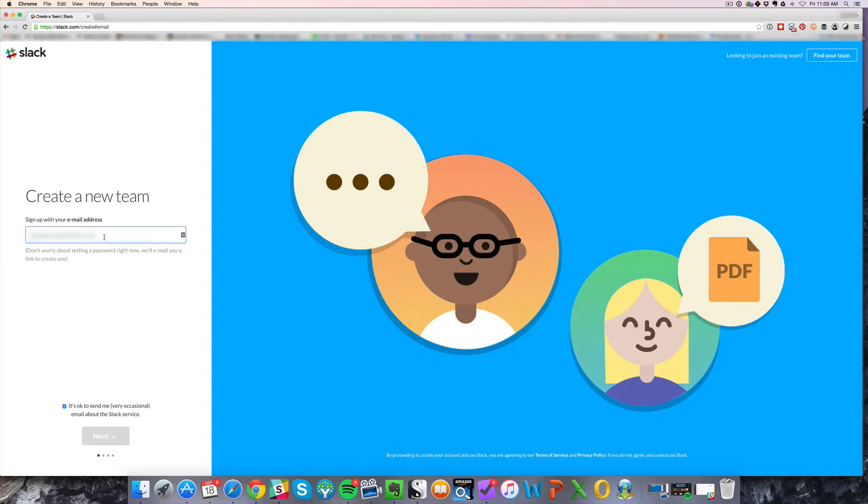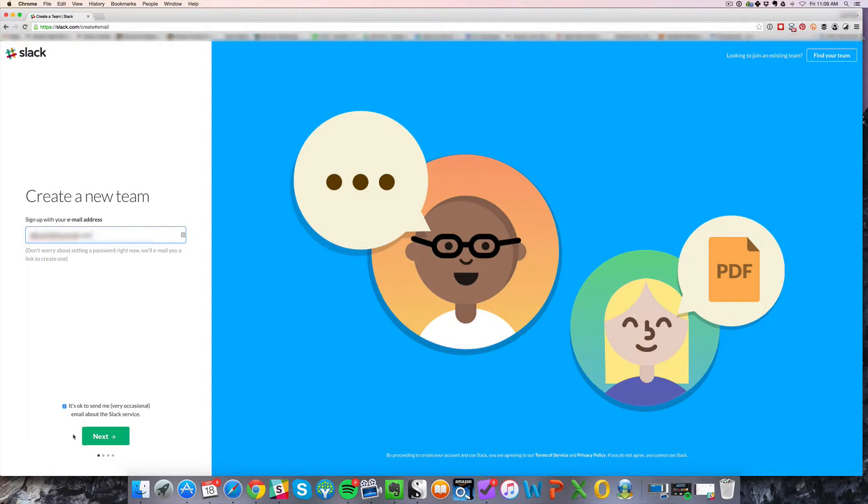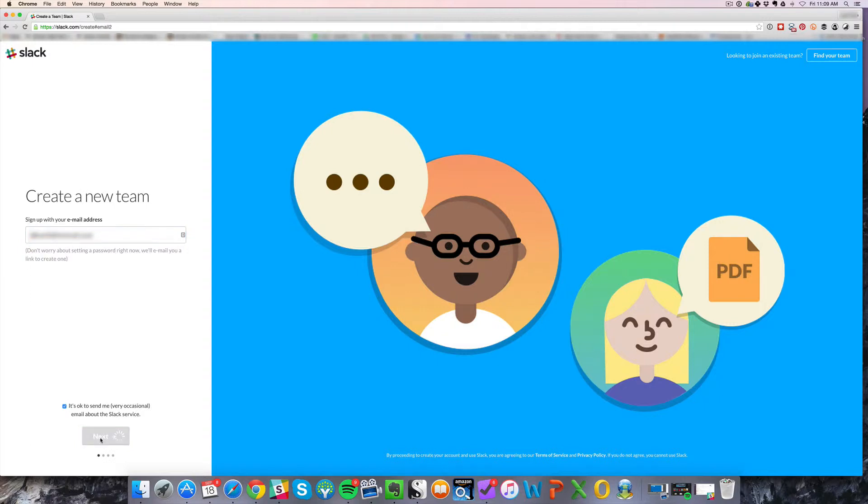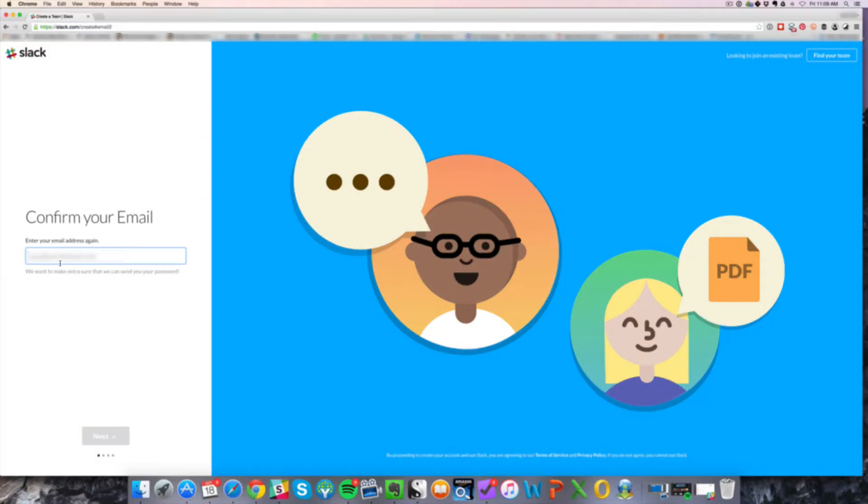You're going to create a new team. I would just put an email address in here. And then click next. And then you're going to enter your email address again, just to confirm.